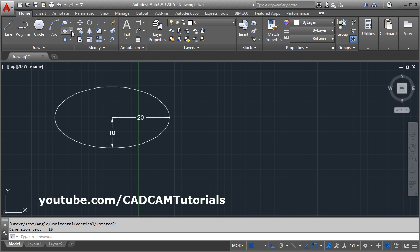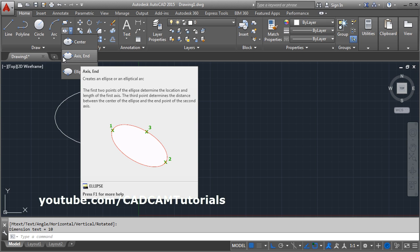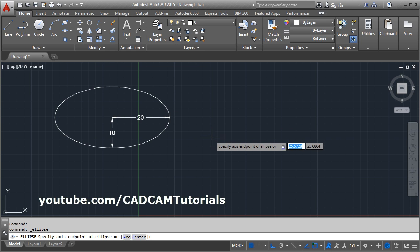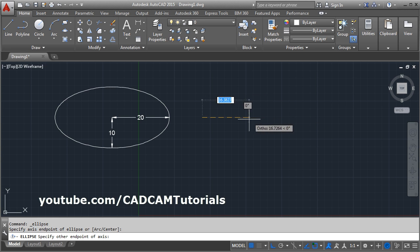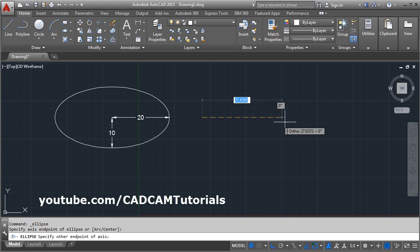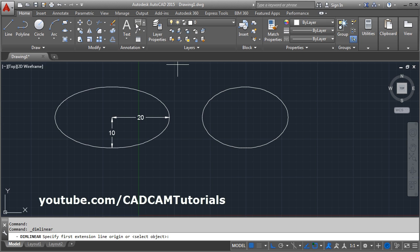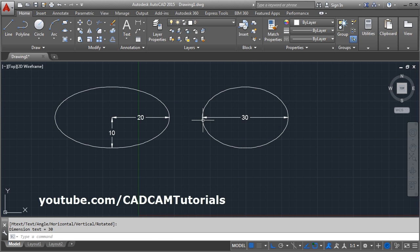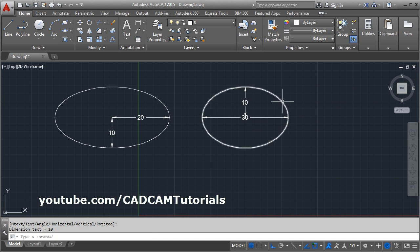The second method is 'Axis End'. First you give two endpoints of the axis, then the radius of the other axis. Specify the first endpoint, then the second endpoint — this defines the diameter of the first axis, which can be vertical or horizontal. Suppose horizontal with a diameter of 30, then give the vertical radius of 10. Here we first give the diameter, then the radius from the center.